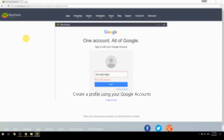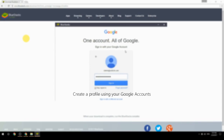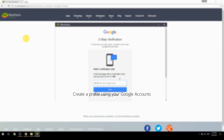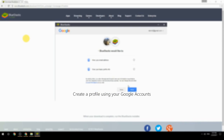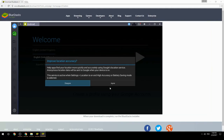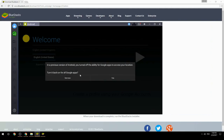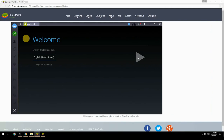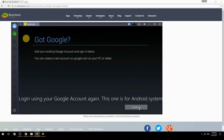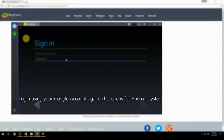Create a profile using your Google account. Log in using your Google account again — this one is for the Android system.